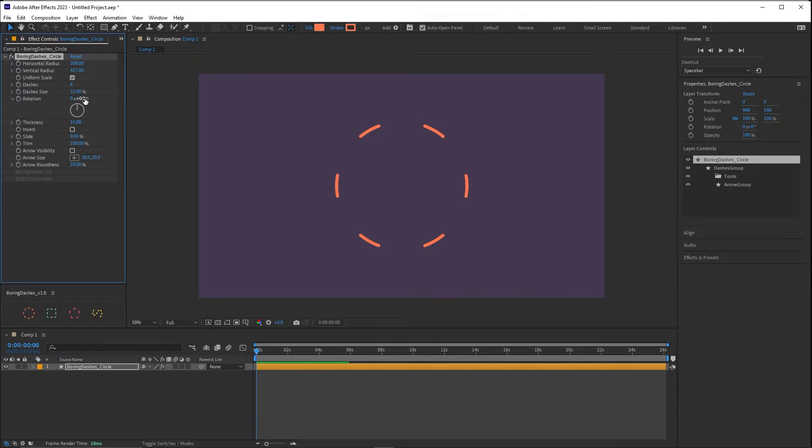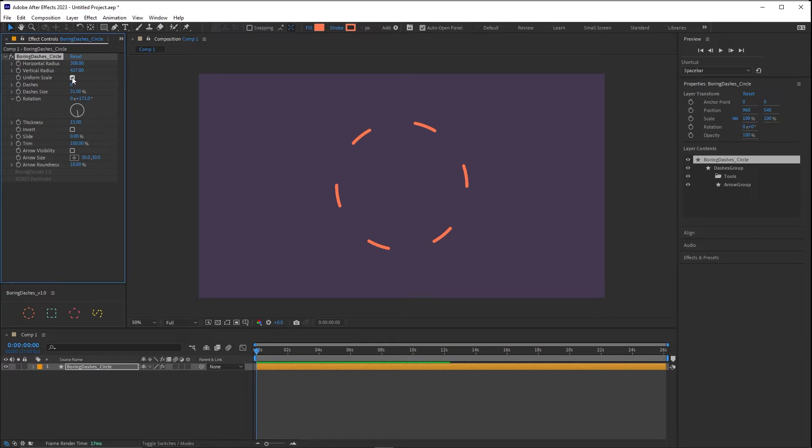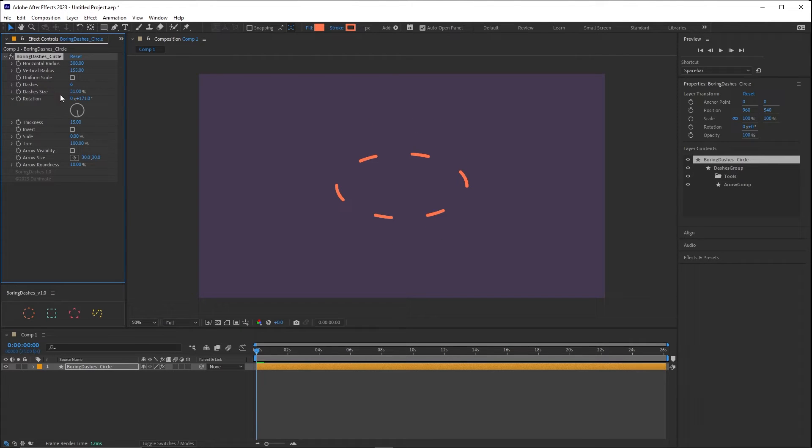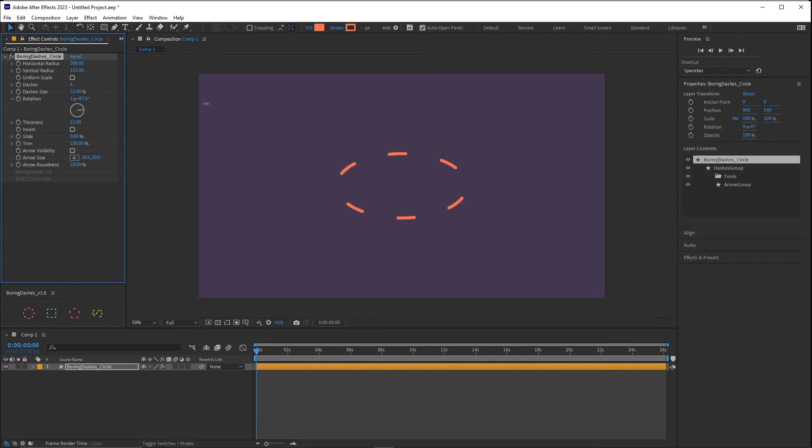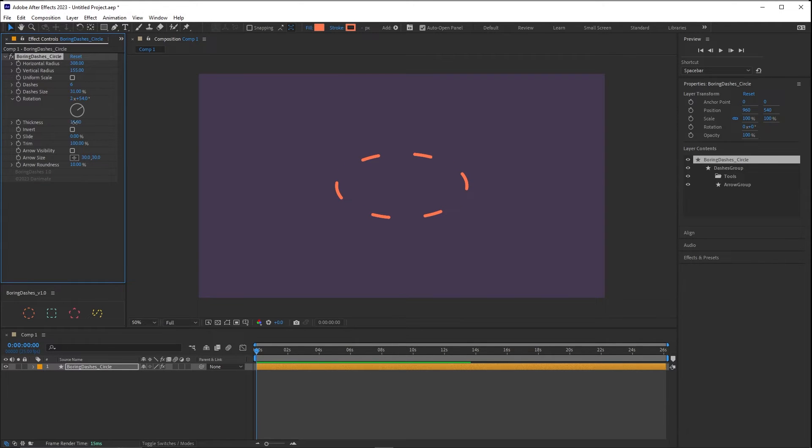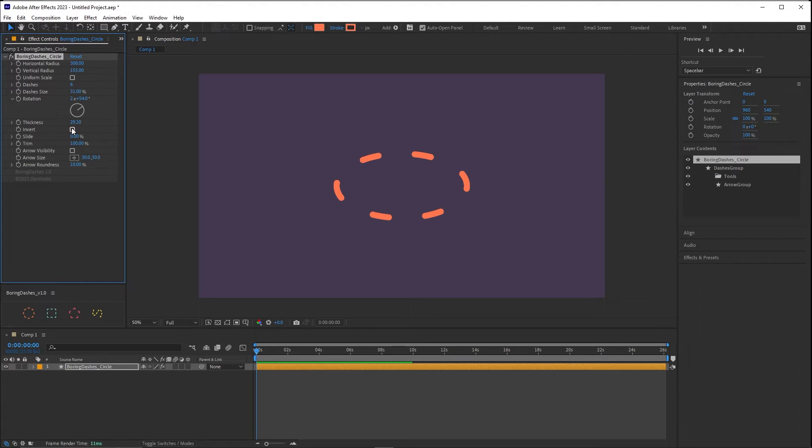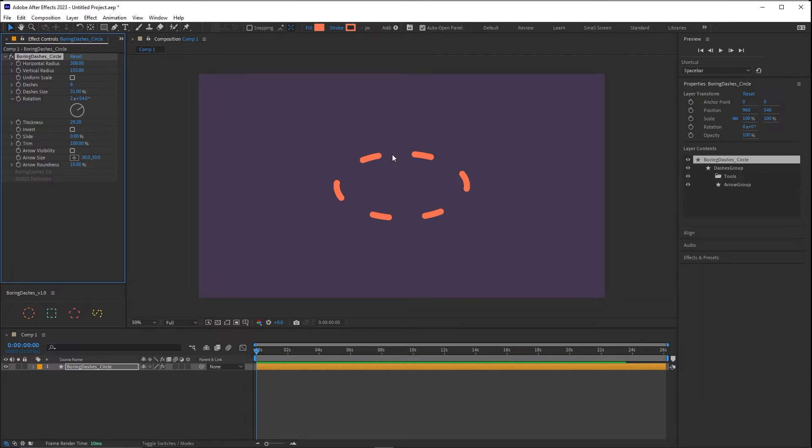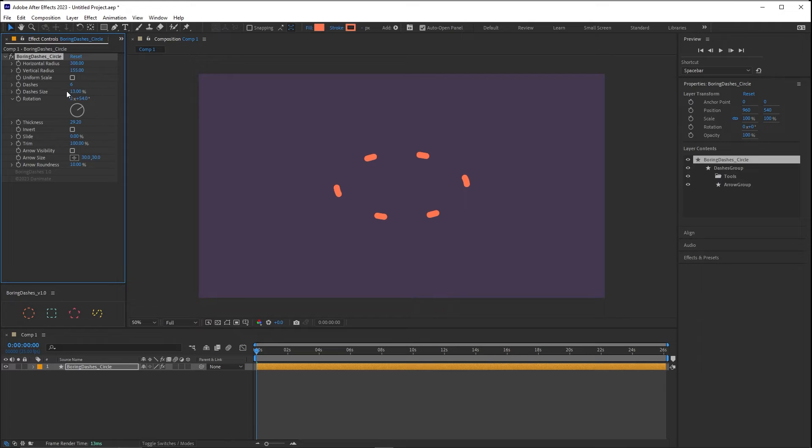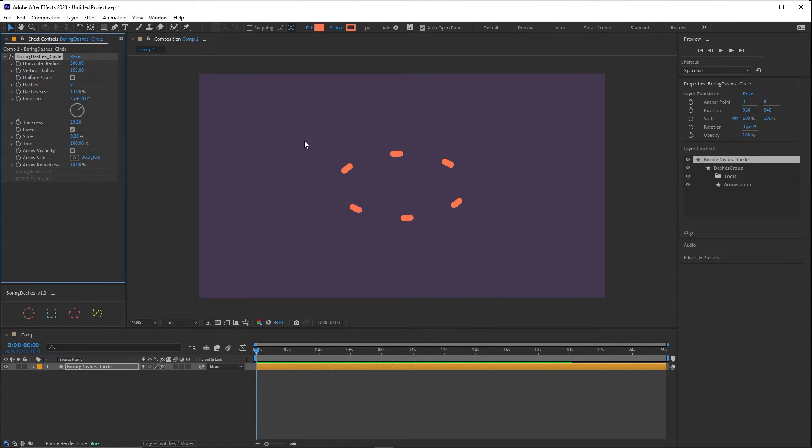And with rotation you can control the rotation of the dashes which is not the rotation of the ellipse but is the rotation of the dashes around the ellipse. And with thickness you control the thickness of the dashes. And invert inverts the position of the gaps and the position of the dashes. And as you can see if I resize the dashes and then do invert it doesn't swap the dashes with the gaps but just inverts their position.